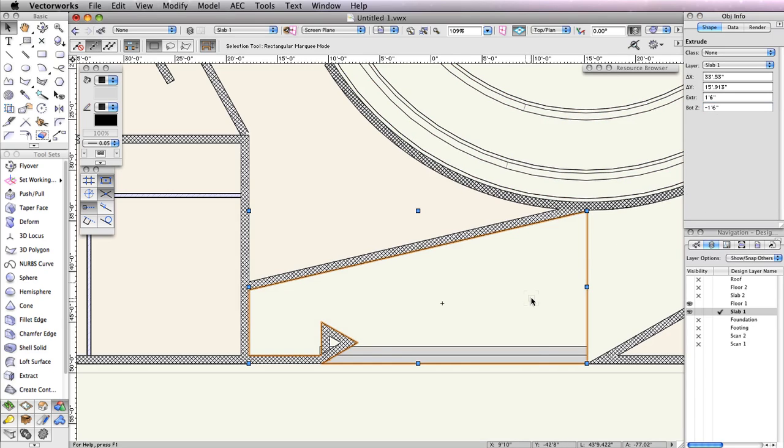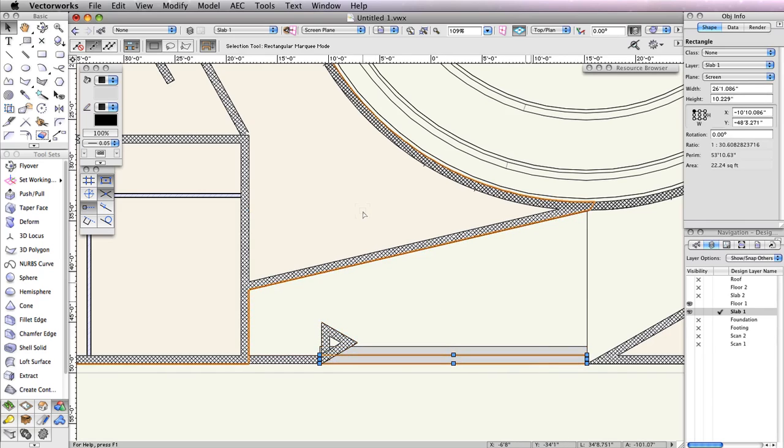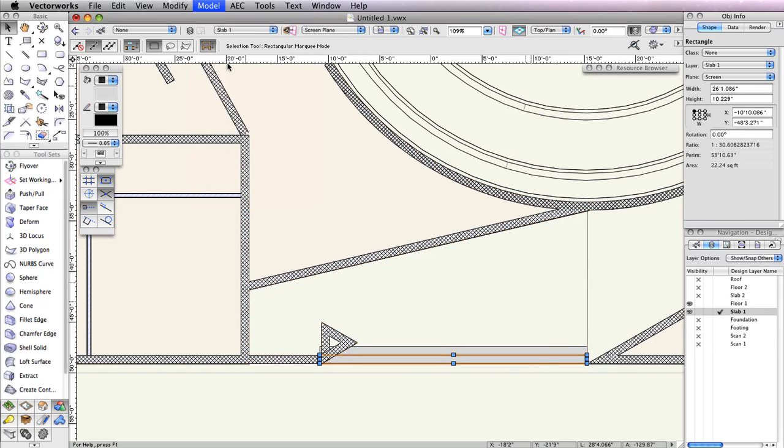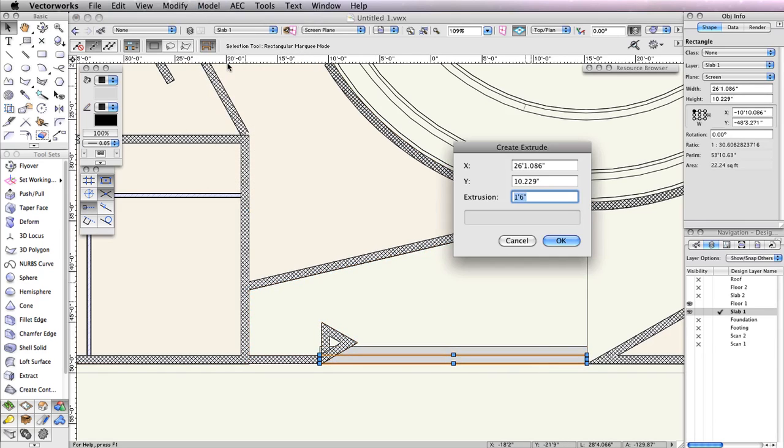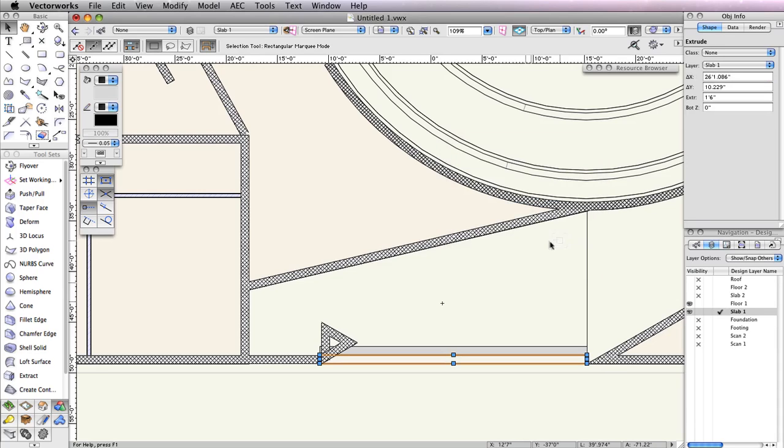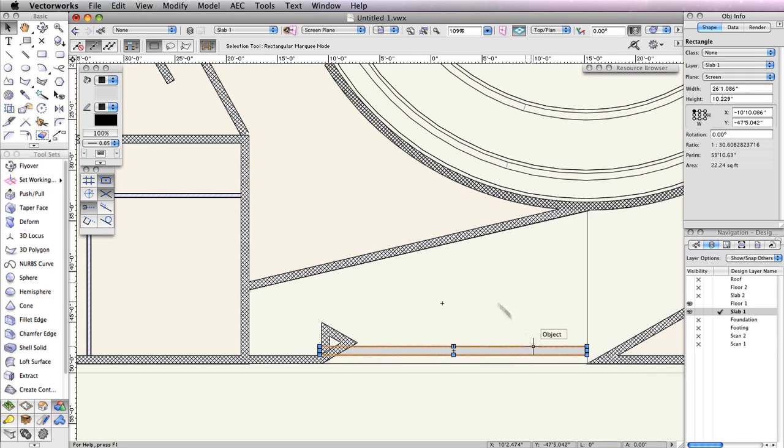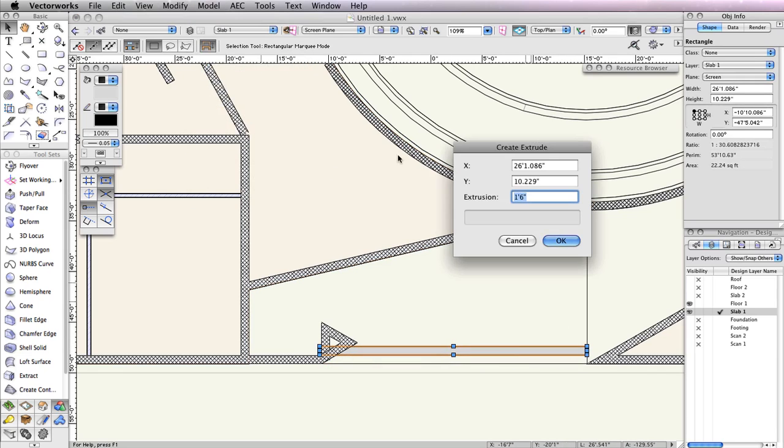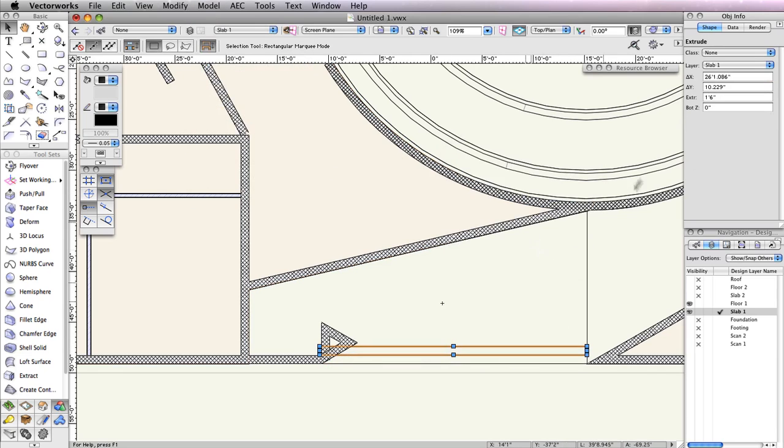Next, select the bottom rectangle and extrude it 18 inches. Then, in the Object Info palette, set the bottom Z field to negative 12 inches. Choose the remaining rectangle and again extrude it to 18 inches. But this time, after you create the extrude, set the bottom Z field to negative 6 inches.